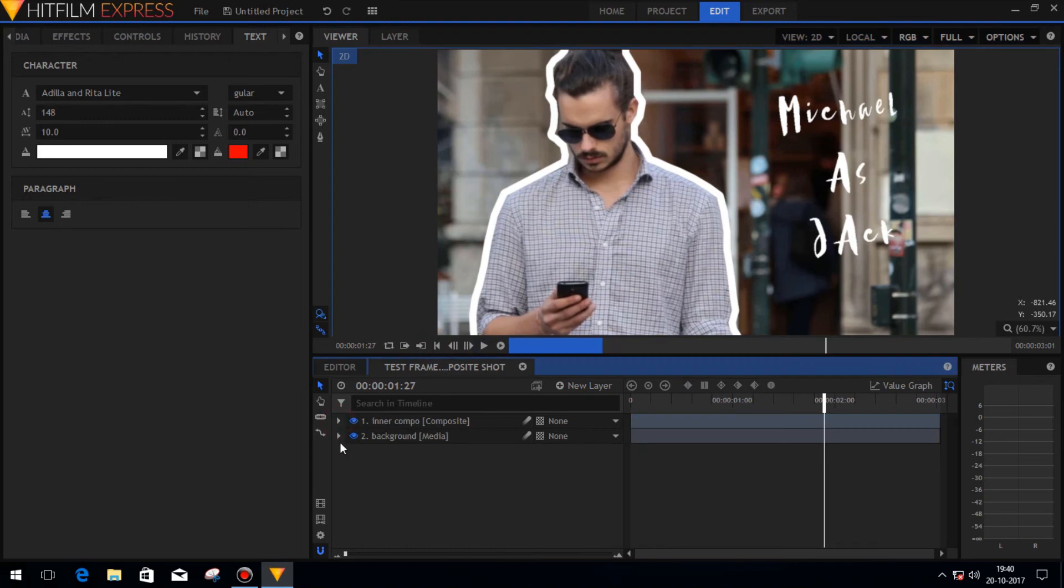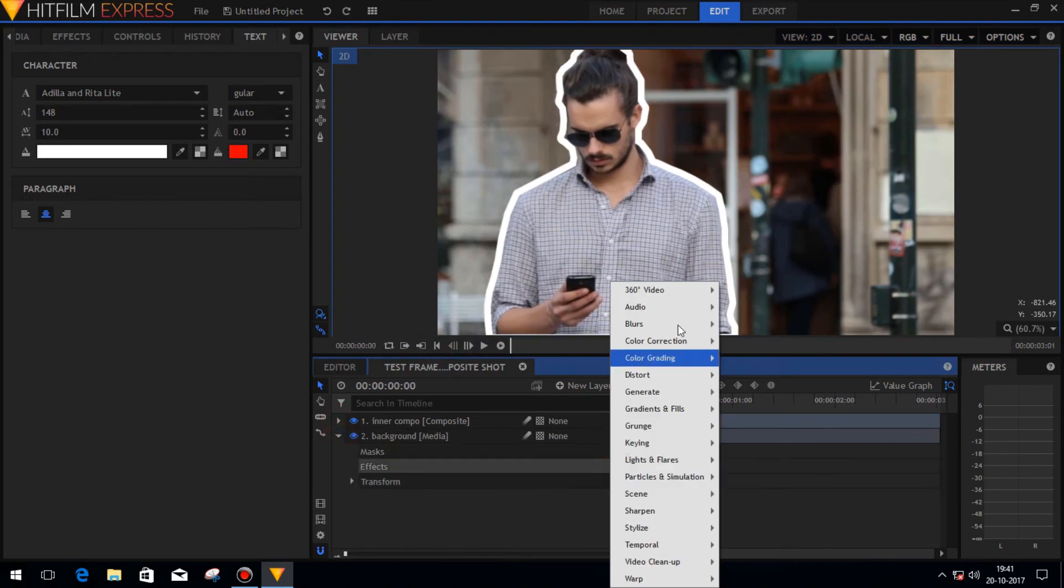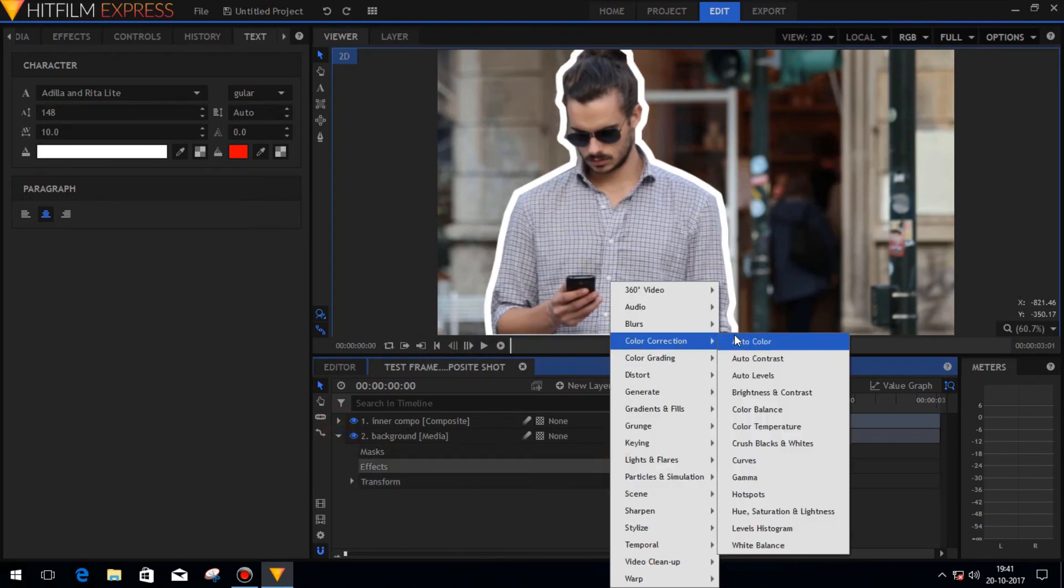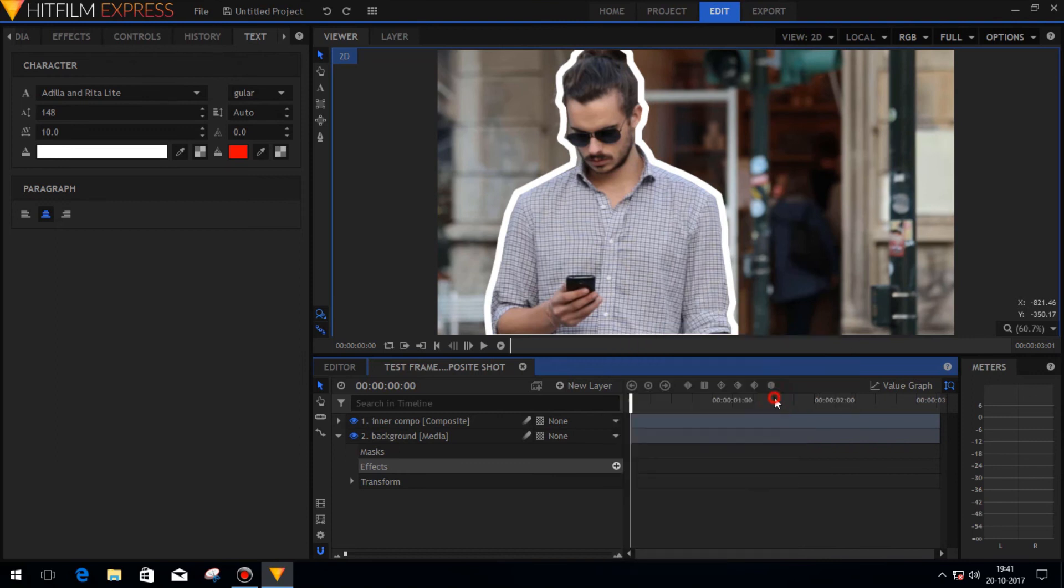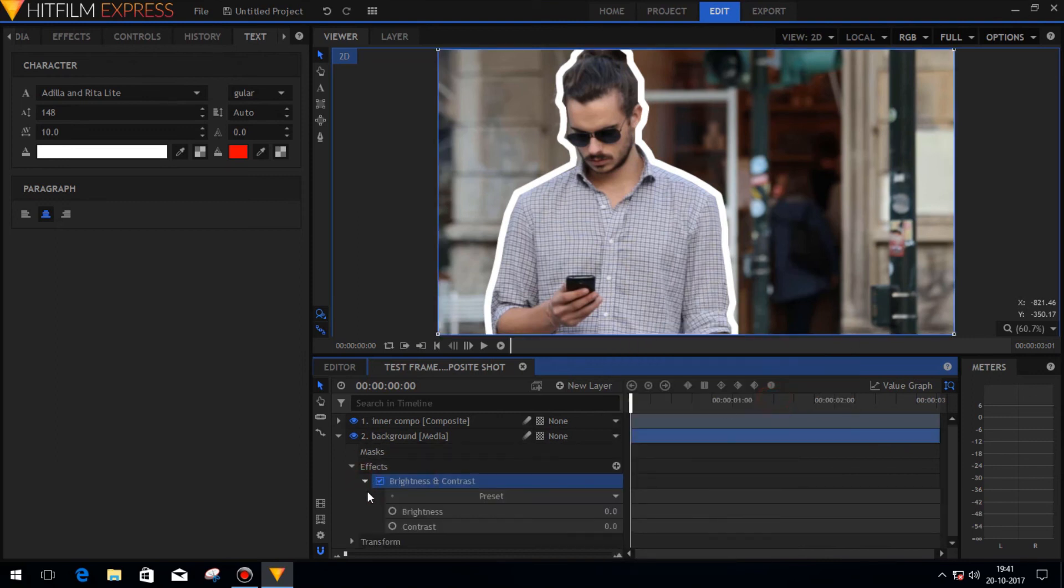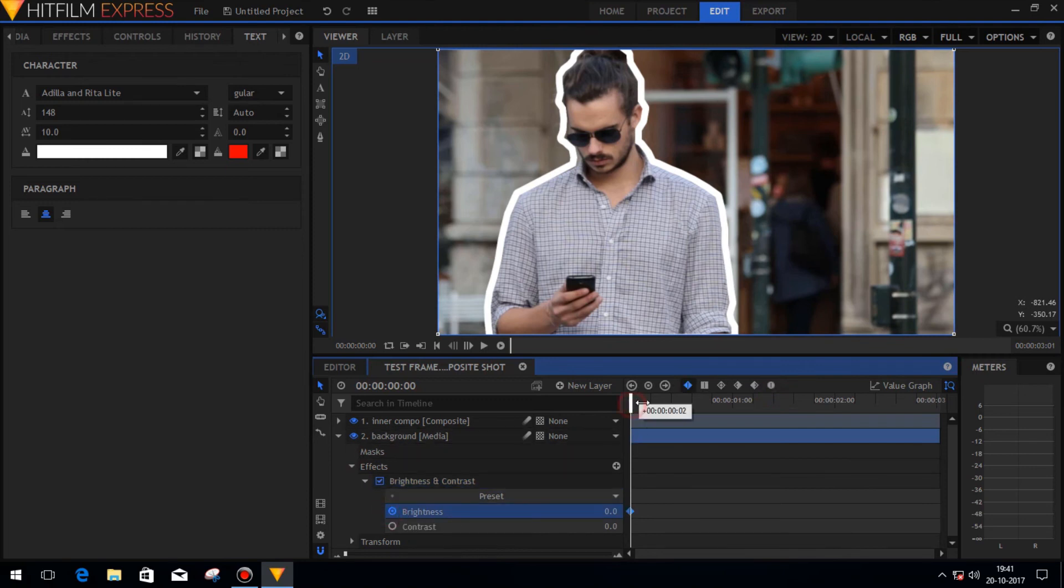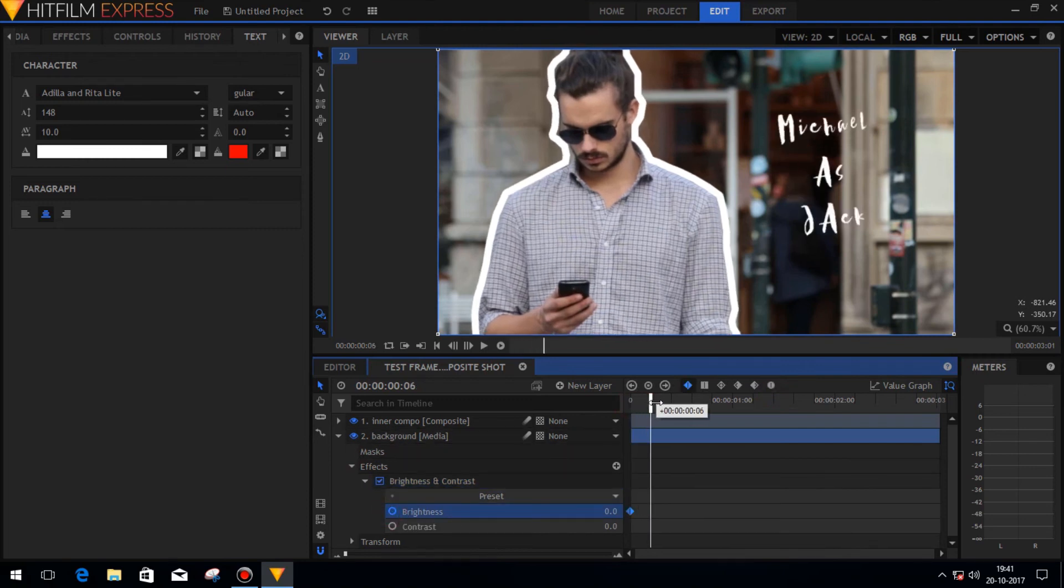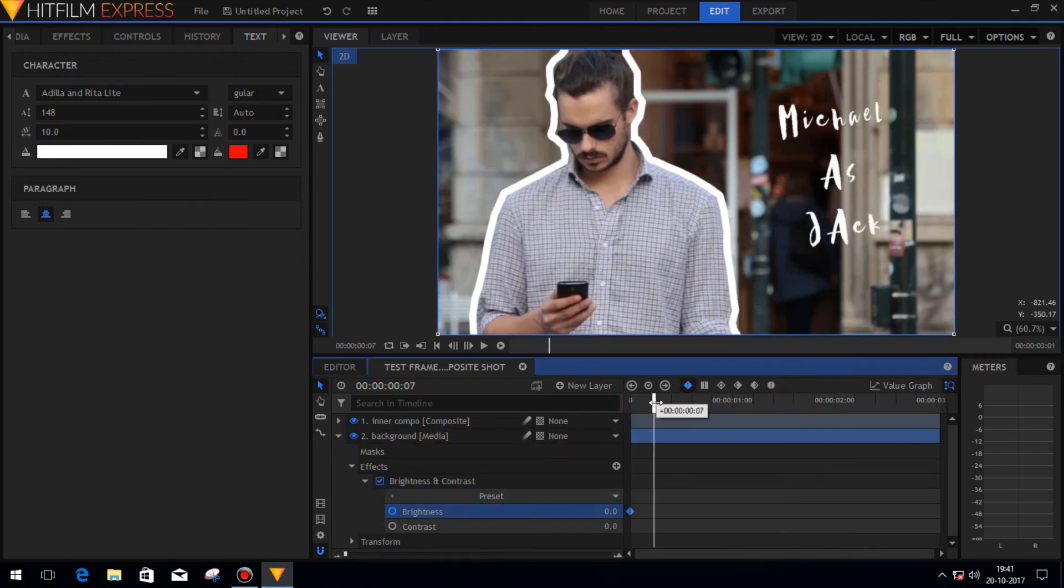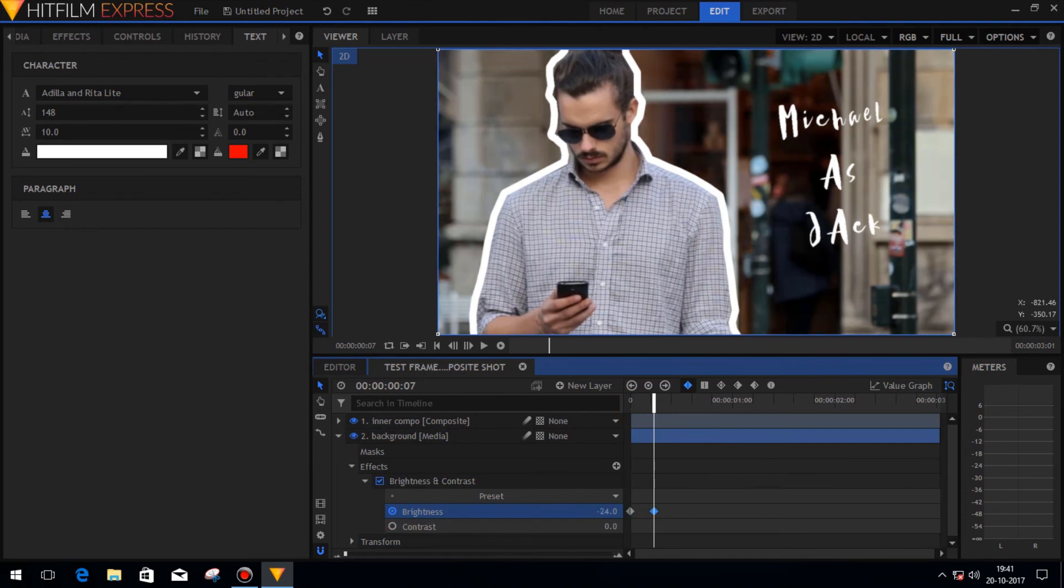Now we need to darken the background image. So just select the background image which we have already duplicated earlier. Then add an effect to it. Add a brightness effect there and just reduce the brightness according to your need. You can even animate the brightness using keyframes, like the background is slowly being dark.